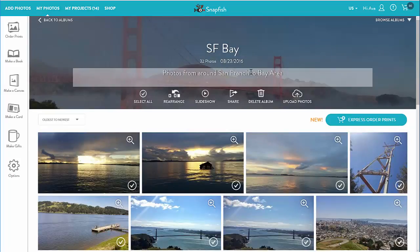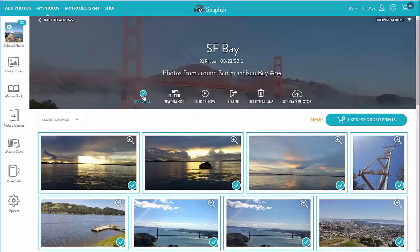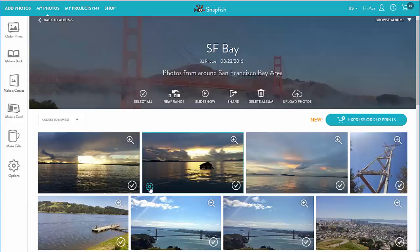There are a couple of things I can do right from the album cover photo, like selecting all album photos, rearranging photos within the album, viewing it in a slideshow, sharing the album with others, and uploading more photos to the album.